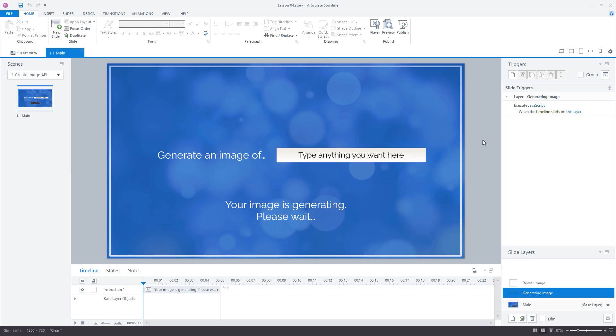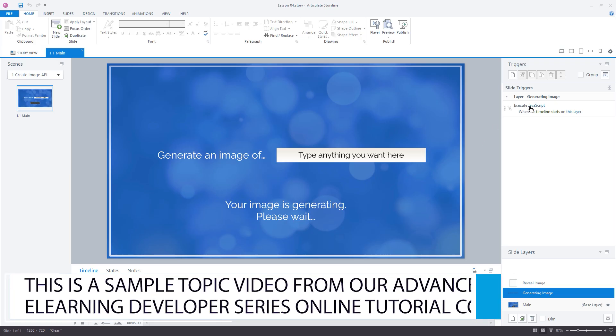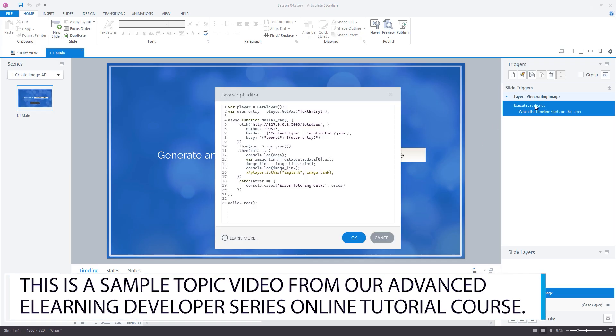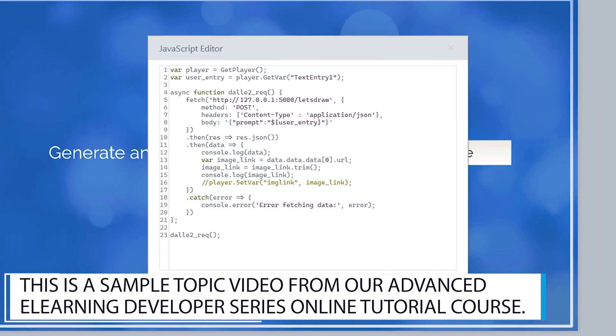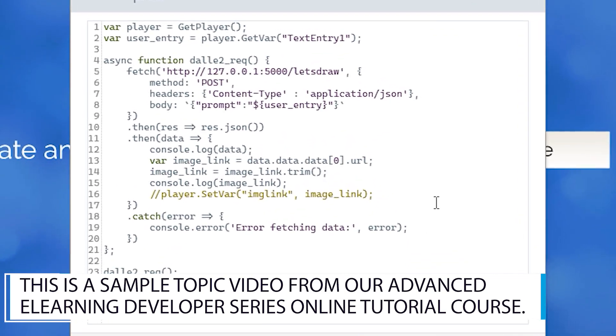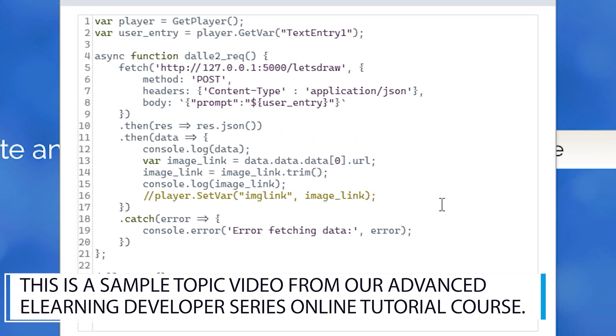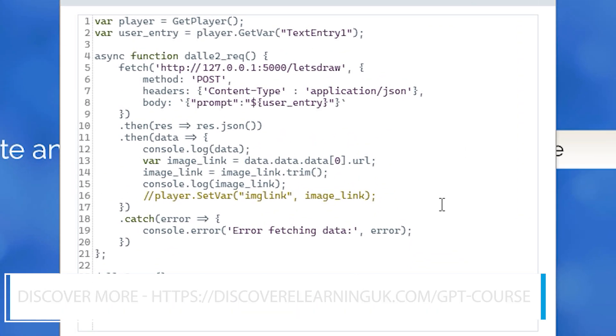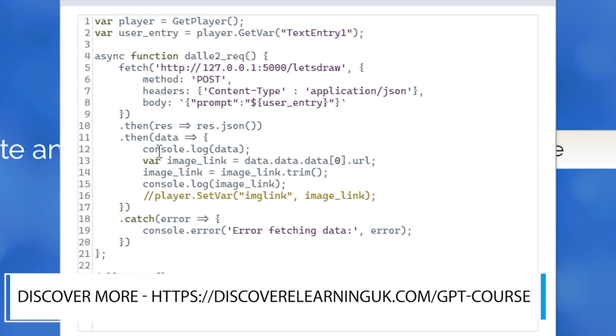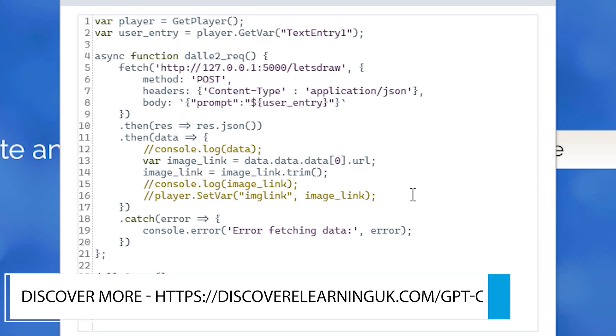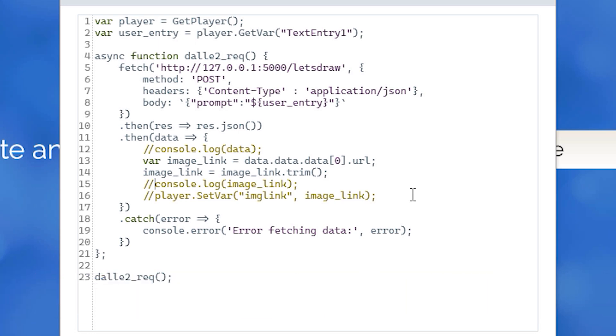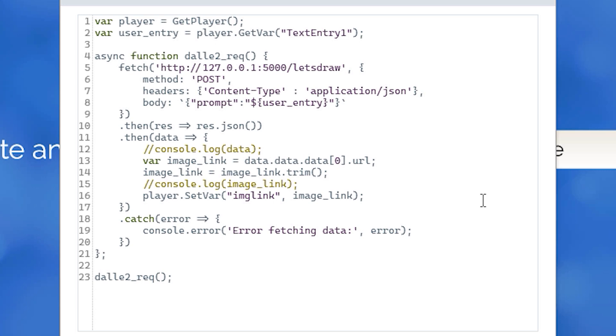Let's jump back into our Storyline application and open the JavaScript editor to make some adjustments to our code. I'm going to comment out the console log messages as I don't need these to appear anymore. Now I can uncomment the player.setVar line which we created in the last step, which will store the URL value to a variable in Storyline.